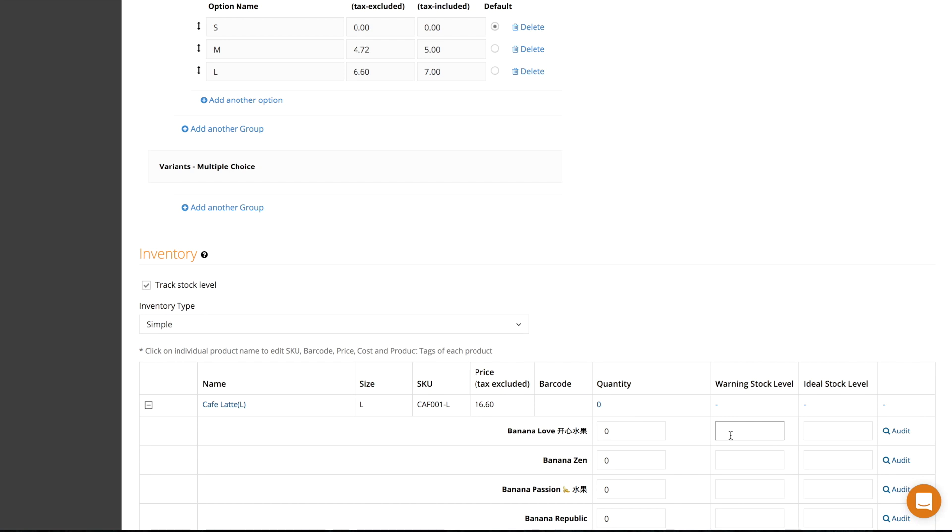Quantity is the amount of stock that you have at the moment. Warning stock level is the stock level where you want the system to warn or prompt you to reorder. The ideal stock level is the amount of stock that you'd ideally like to have.